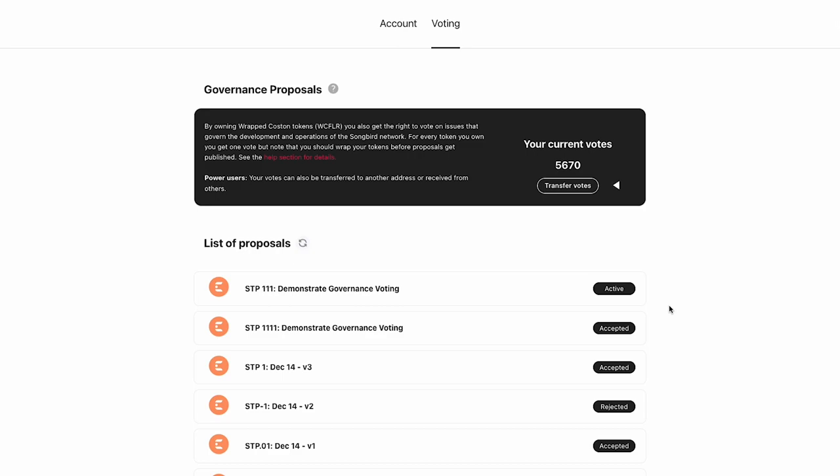Underneath this you'll also see an option to transfer votes. This allows you to give votes to another account to vote on your behalf, such as if you hold many personal accounts, you can group all your votes into one account. Now I'm going to transfer all my votes from this account to another one.